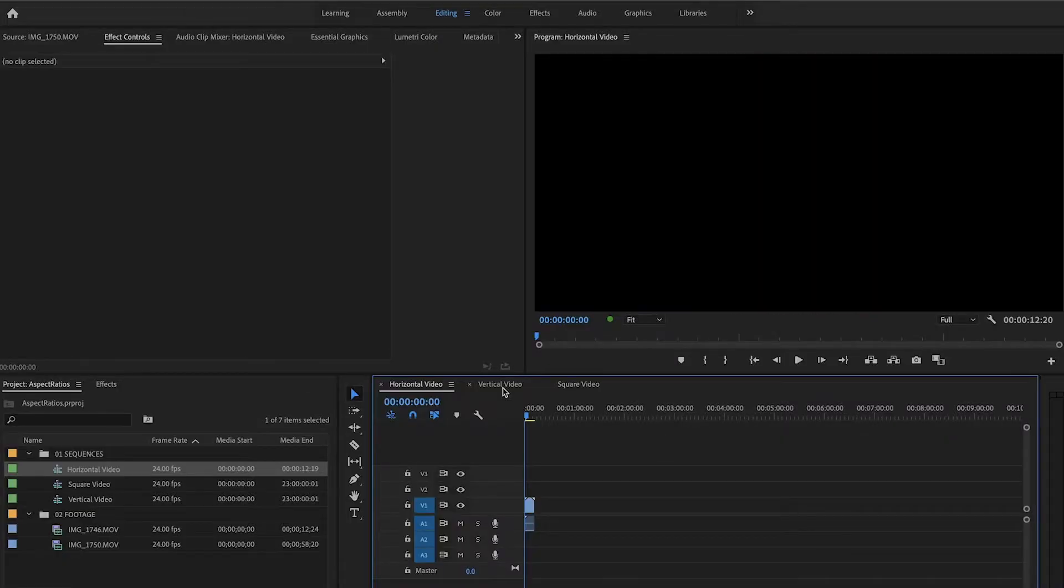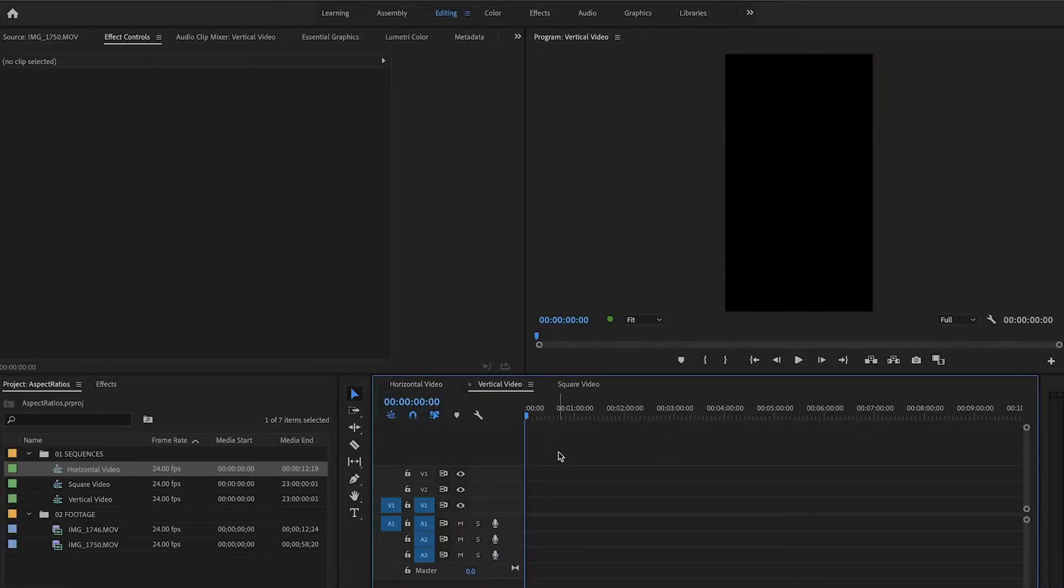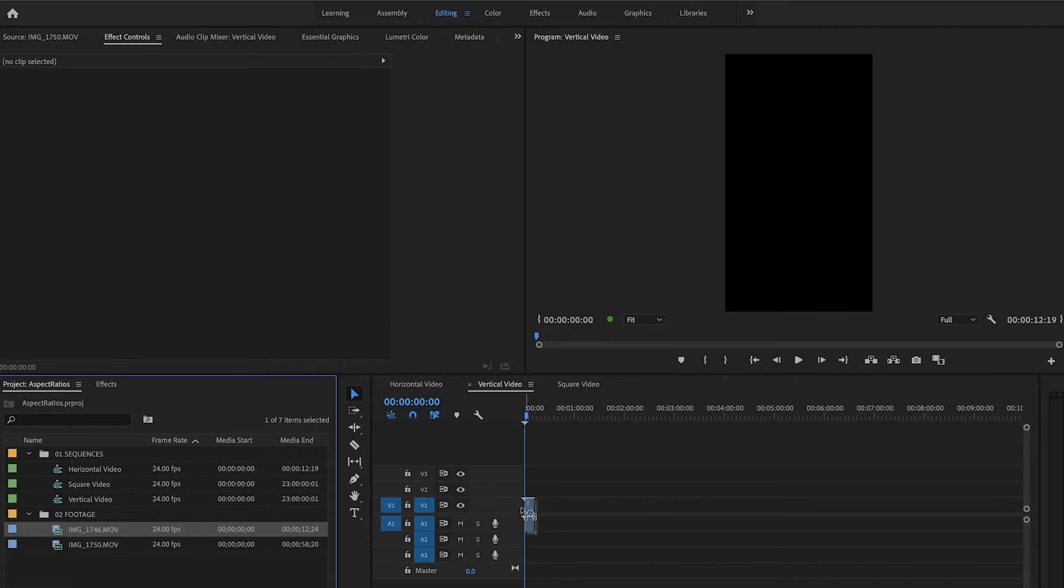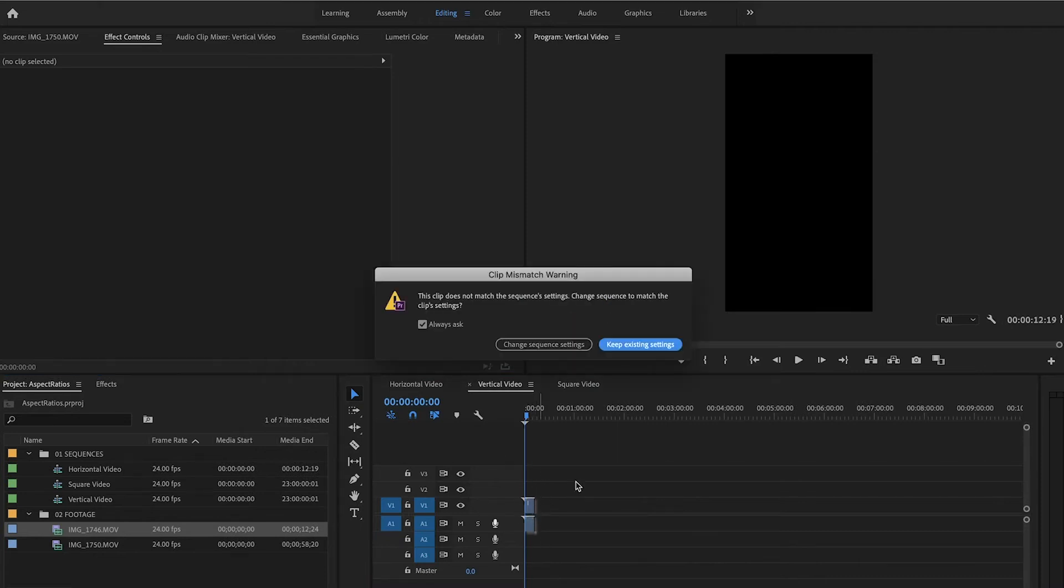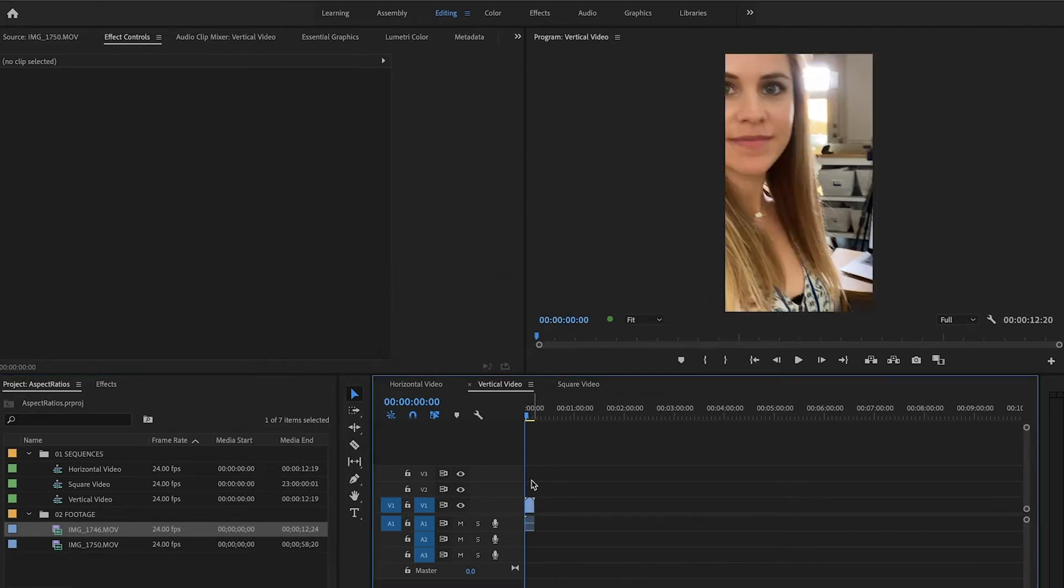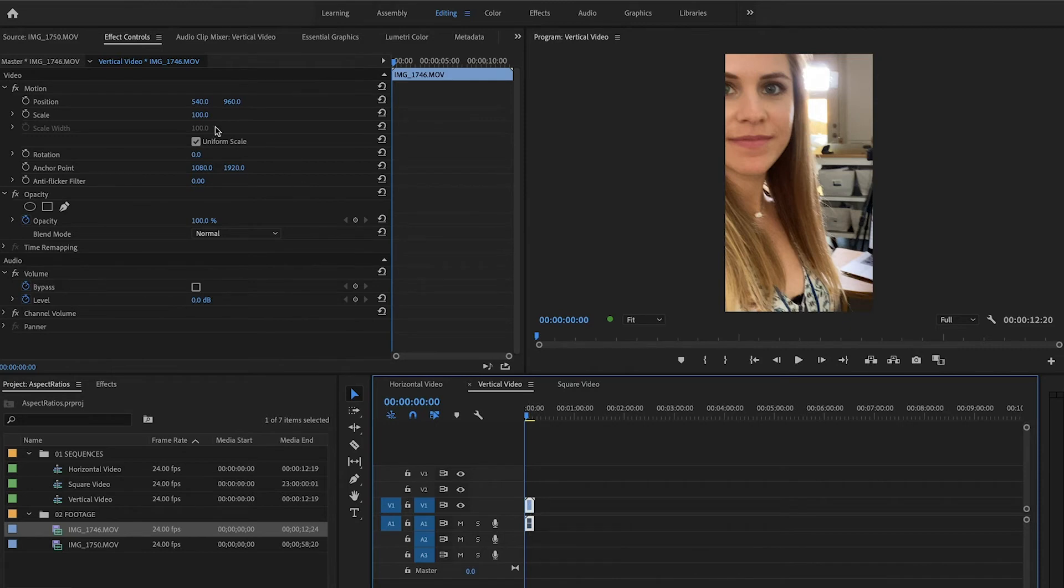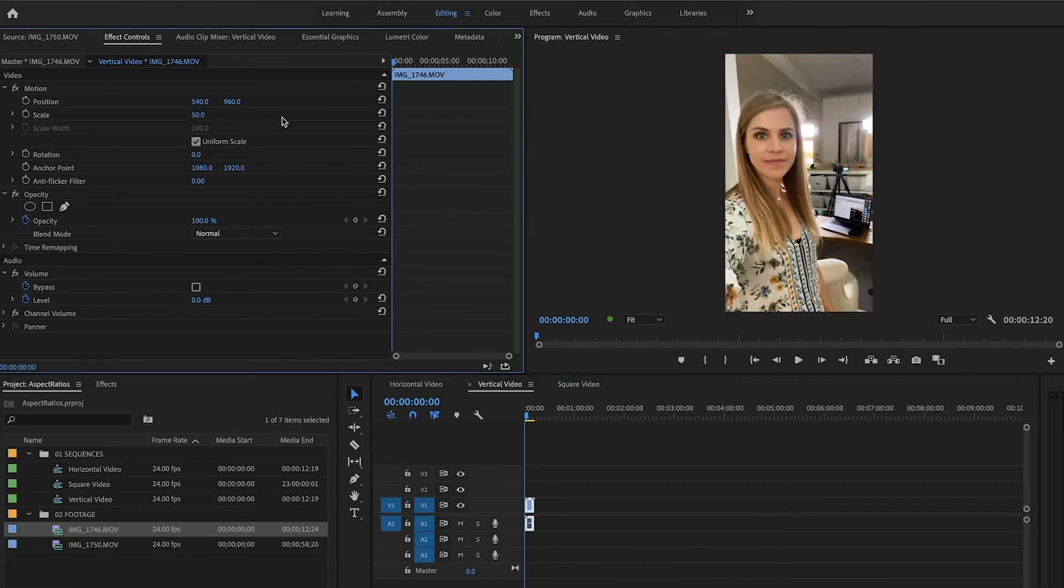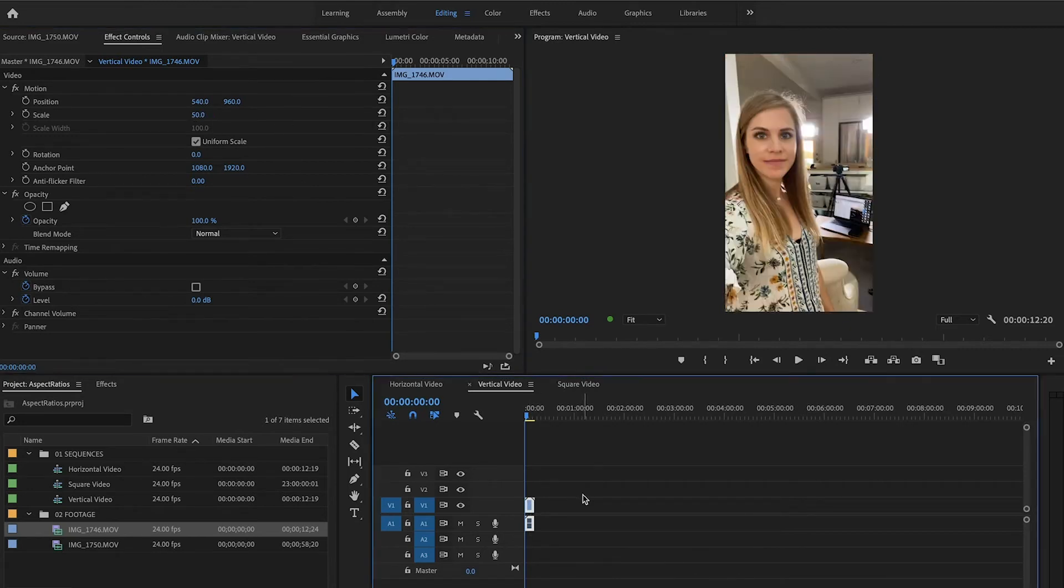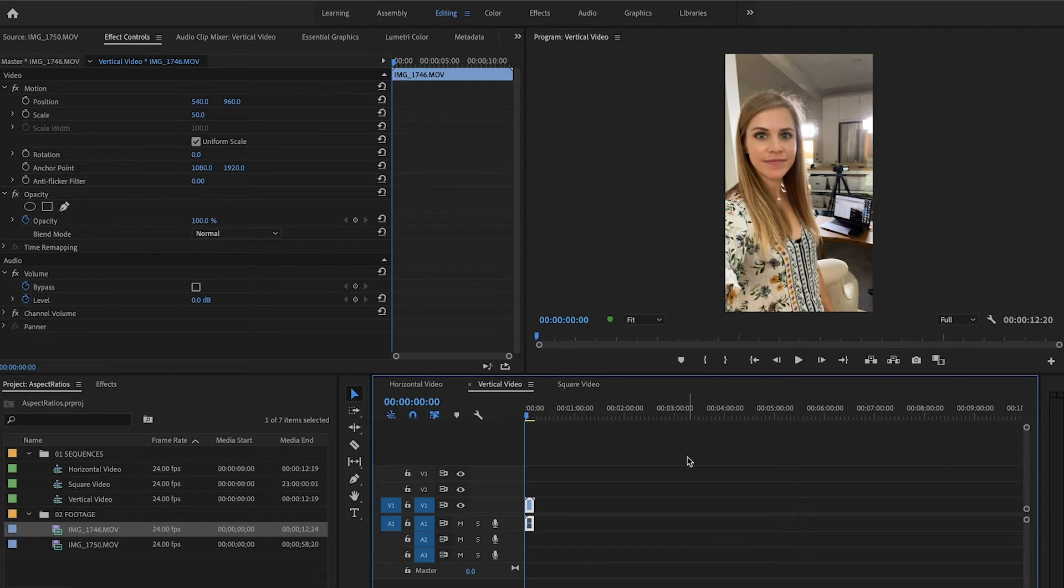So moving on to the vertical video, you can see when we import the vertical video, we're going to keep existing settings. Once again, shot this in 4K, so accidentally, we're just going to scale this down to 50. All right, and you can see vertical video works beautifully when shot vertical and imported into a vertical sequence.